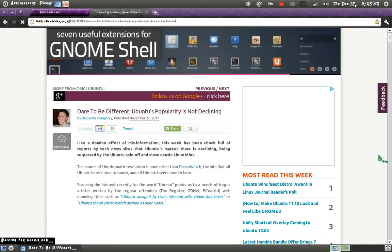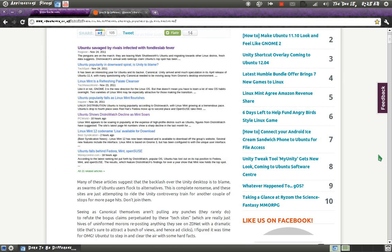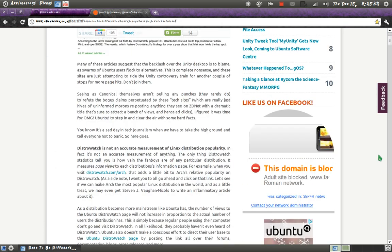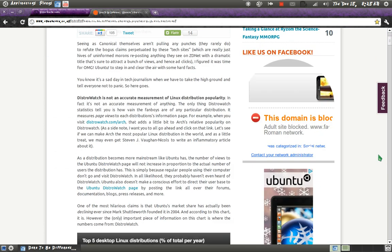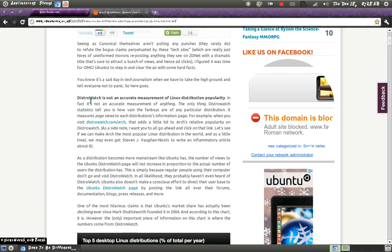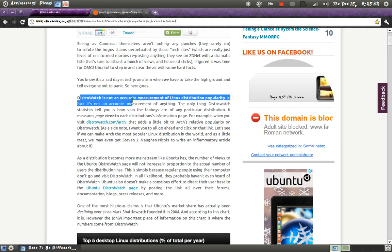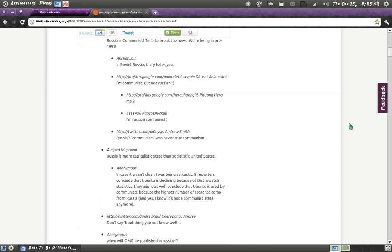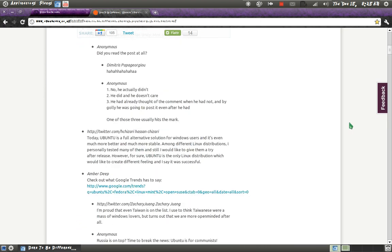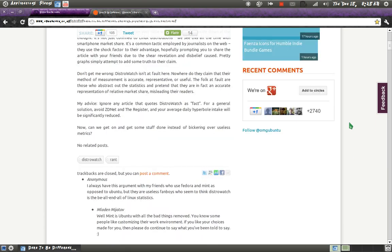Blah, blah, blah. Apparently, it's because of DistroWatch, which is not an accurate measurement of Linux distribution stuff.